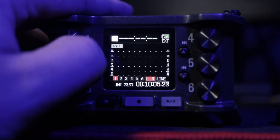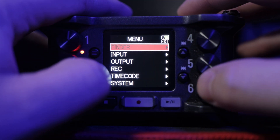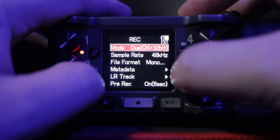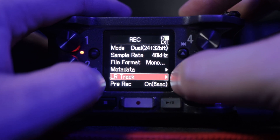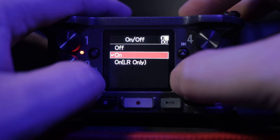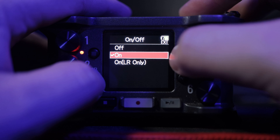First up, let's talk about your left-right signal and how to adjust that. You're going to go to Menu, Record, Left-Right Track, and then you have on and off. Off obviously disables everything — it's completely off, and there is no signal at all. Pretty easy to remember that one.